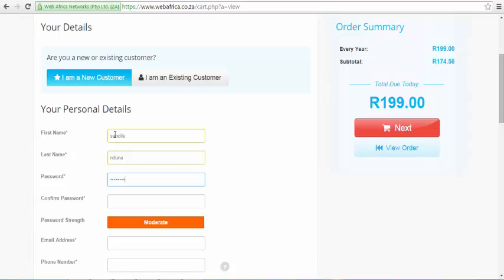This account allows you to manage services that you have purchased through WebAfrica and also allows you to purchase additional services.